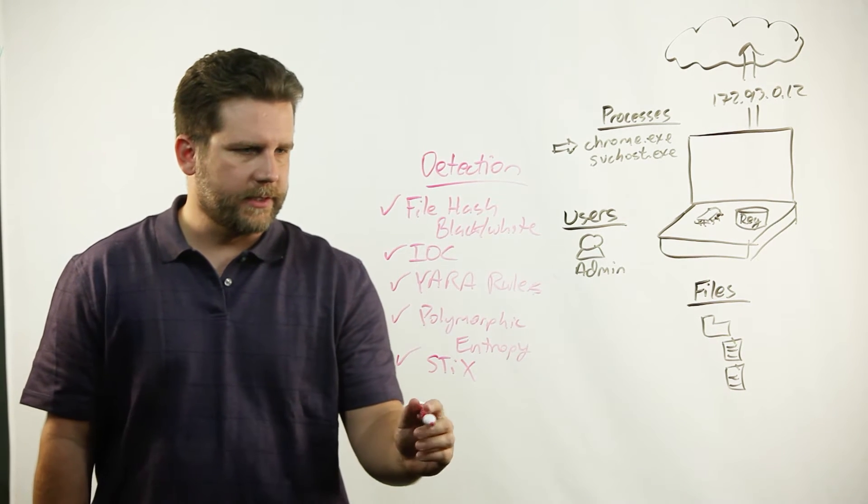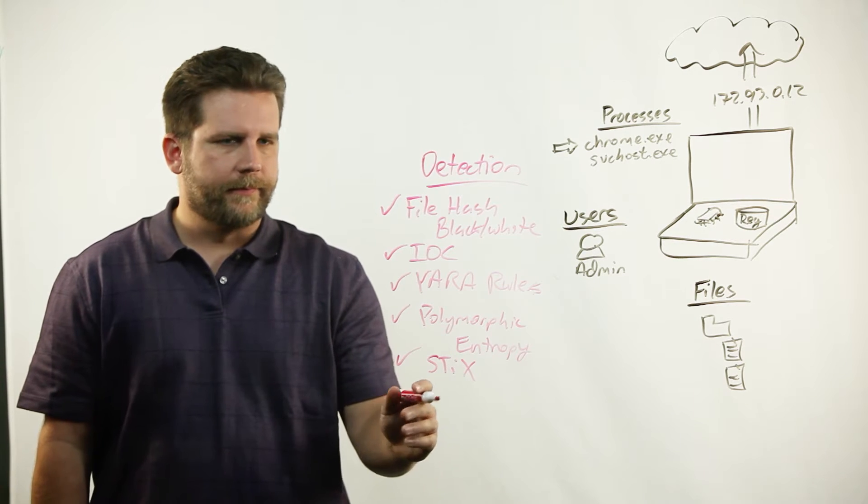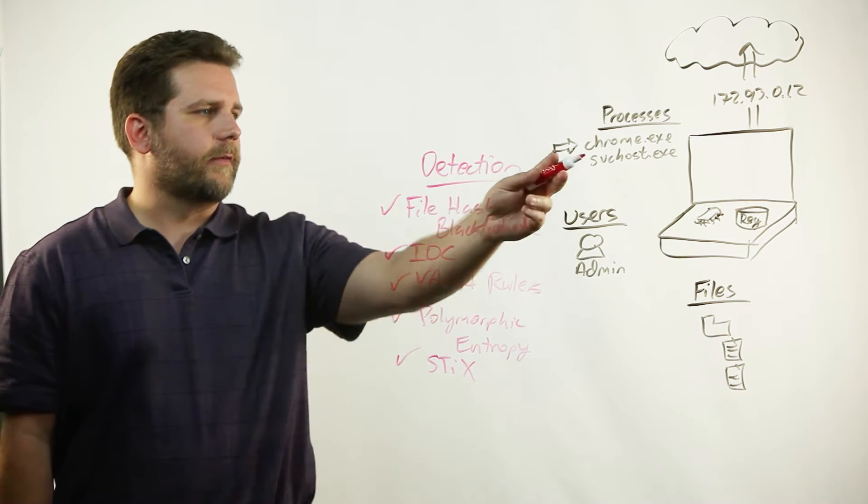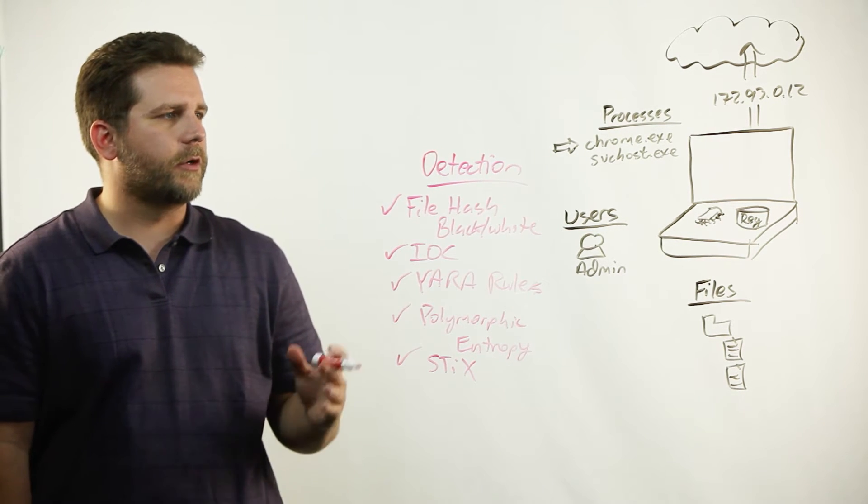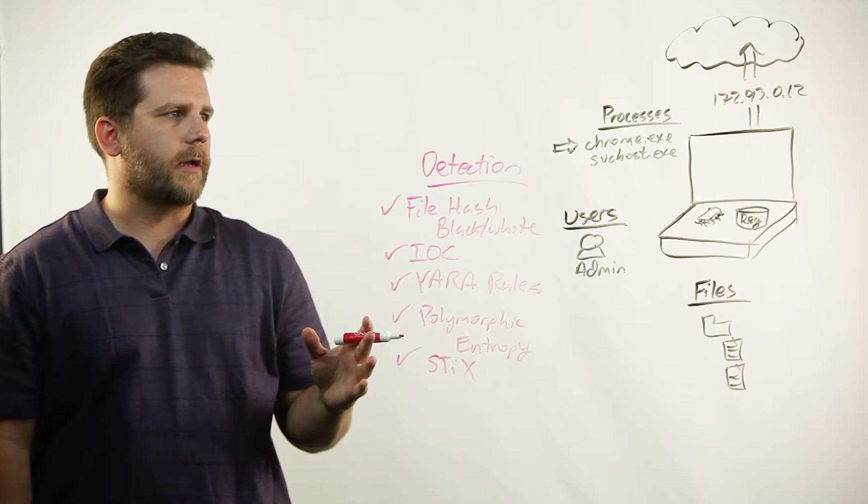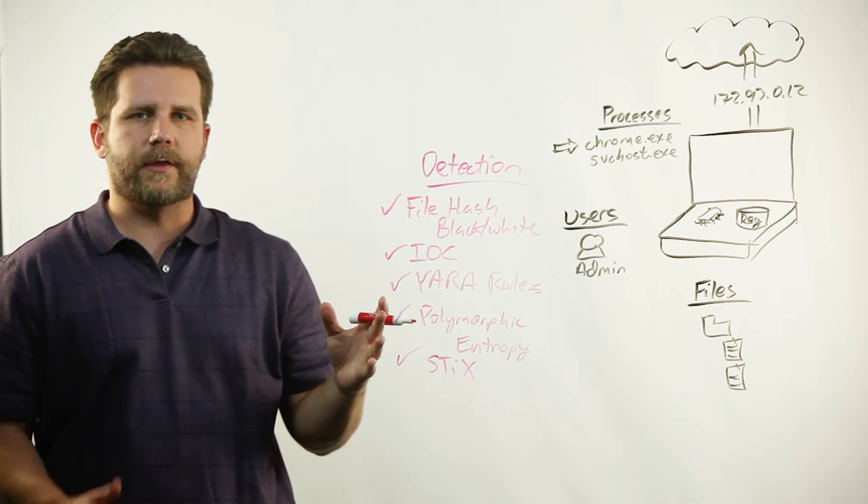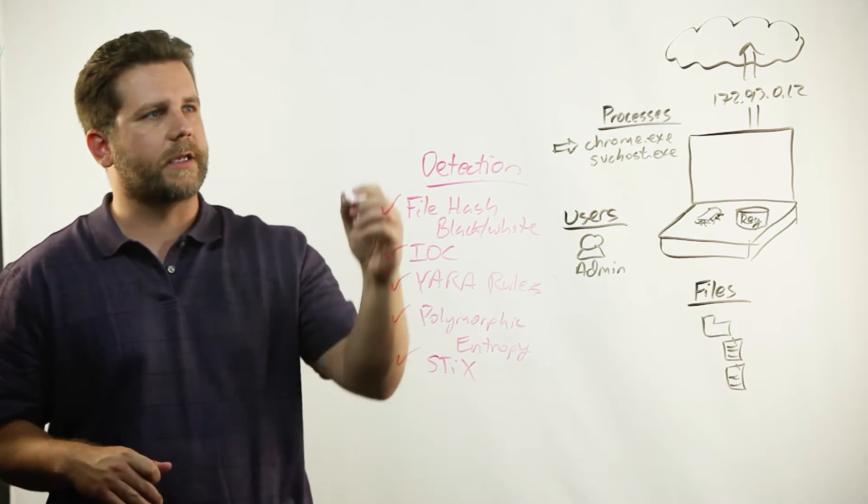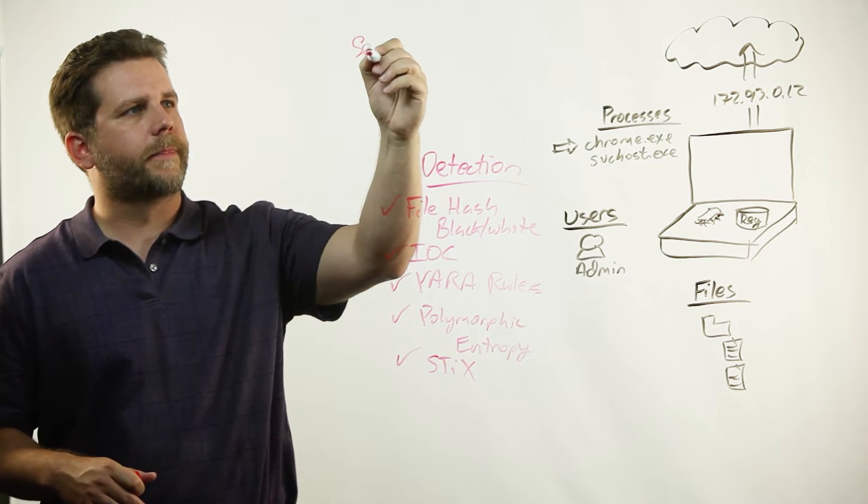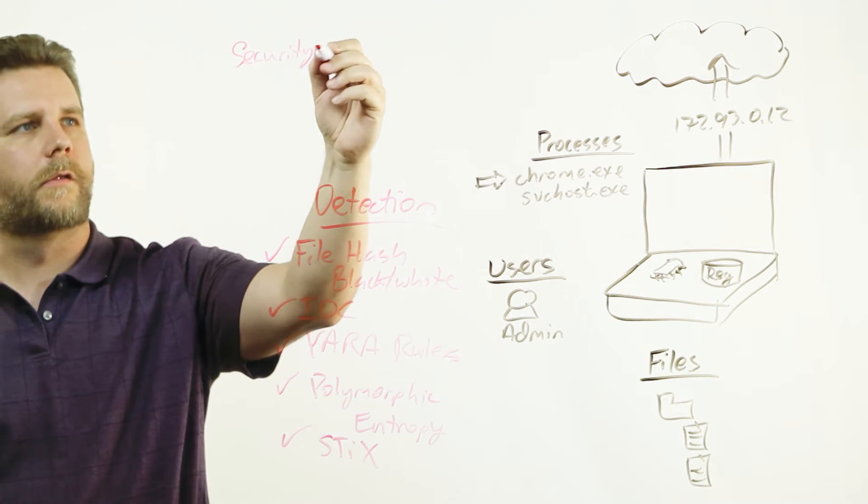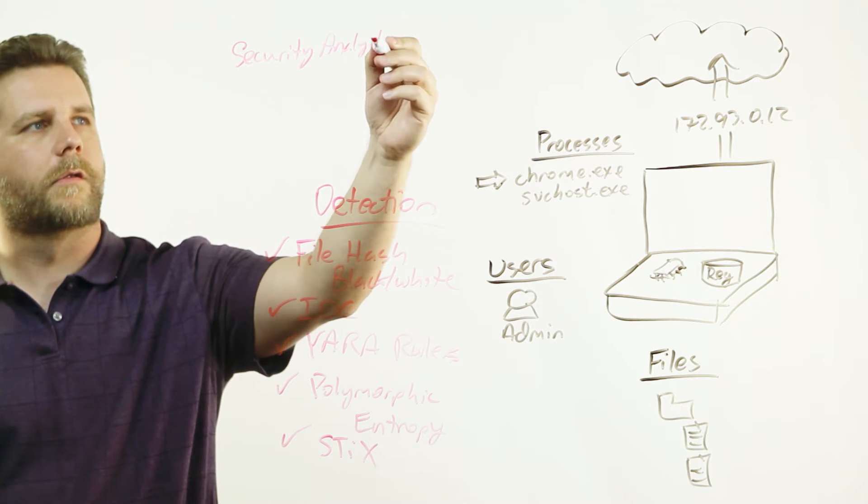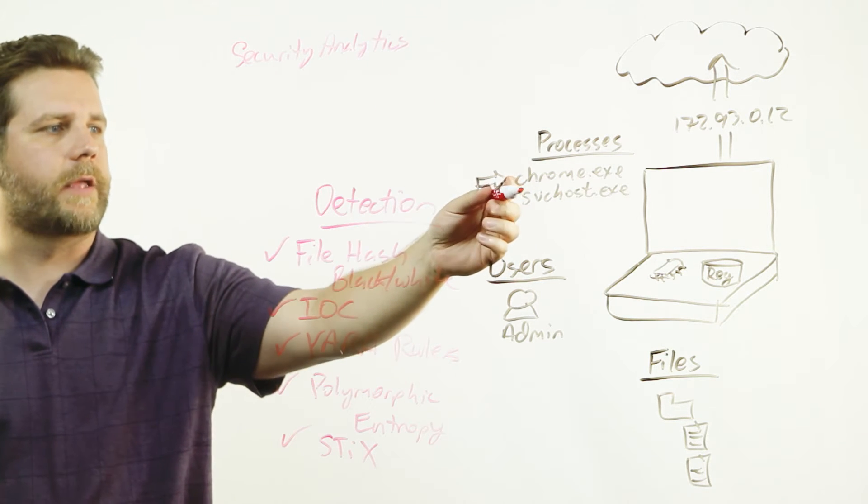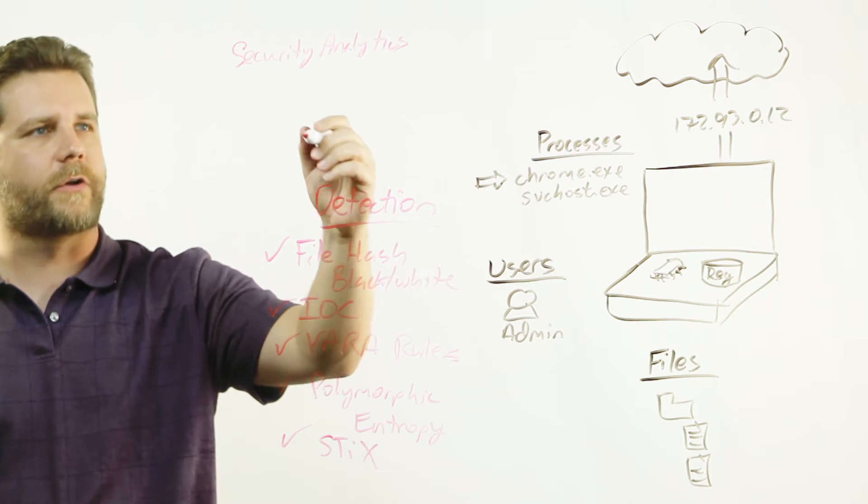Some other things we can do is when you're looking at a given process on a box, you could be looking at how it's behaving. But another thing you can do is you can do security analytics.